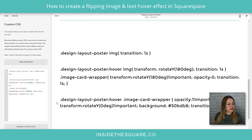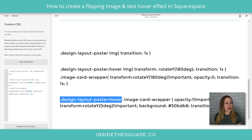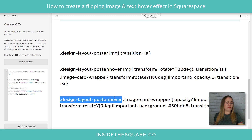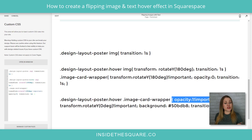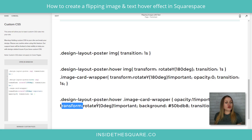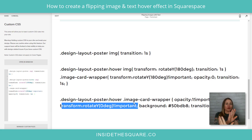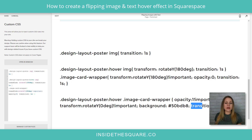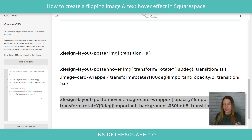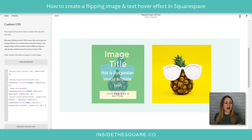Down here, this one looks very similar to that second line we used. It says design layout poster hover. So when someone hovers over that poster image, take the image card wrapper, make sure it's visible — its opacity goes back to one. Transform it back to zero — that's going to create that alternate flip. And then we're giving it a background color, and again that transition is going to take one second. So I'm going to copy this line, paste it in my code, and scroll back up to check it out.